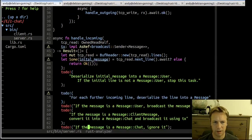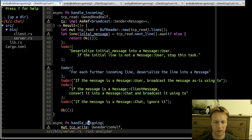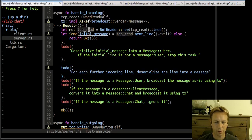We have handle_incoming, which deals with messages that a client sent, and handle_outgoing. Let's look at handle_incoming first. It takes in the TCP read and also the transmitter so it can send stuff out to the other tasks. It reads line by line — this dot lines gives us the input as an iterator, one line at a time.